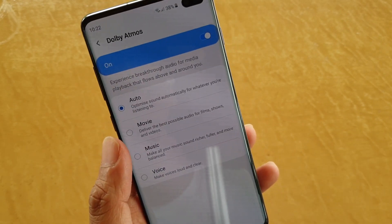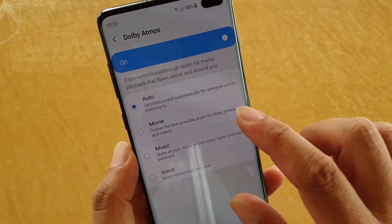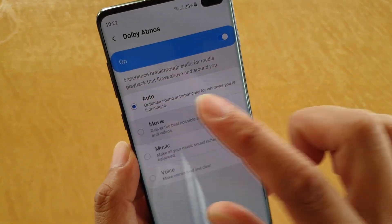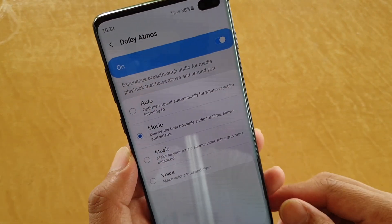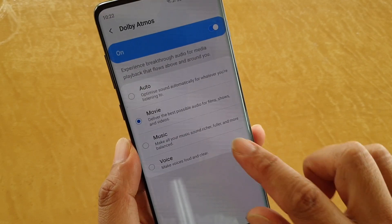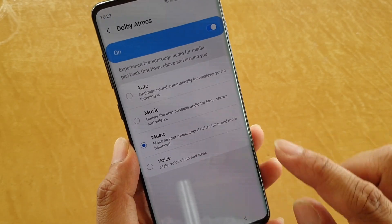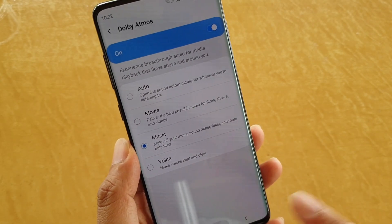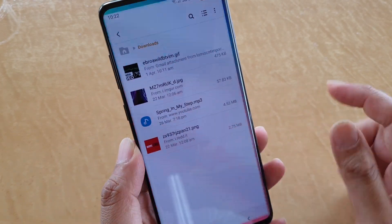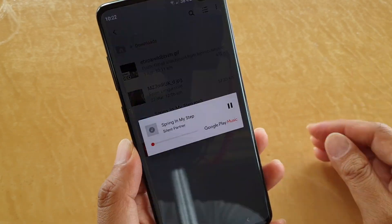You might want to select the appropriate setting — so if you're watching movies, films, or videos from YouTube, you want to choose Movie and then tap back. Or if you're listening to music, you can choose Music, and from there we can play a music file.